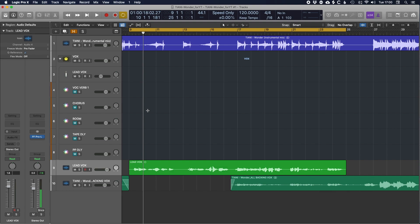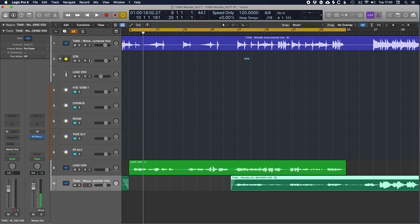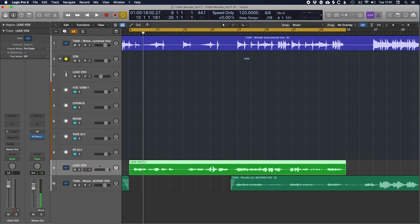We have a super simple setup for this video: just a bounce of the whole instrumental mix, then a lead vocal track as well as a backing vocal stem. There's also this track stack which is the vocal chain we're going to be using. Let's take a listen to the track first and then start to see how we can process it using the vocal chain.